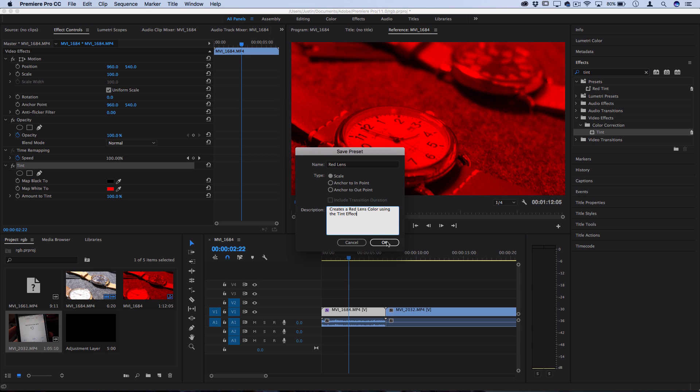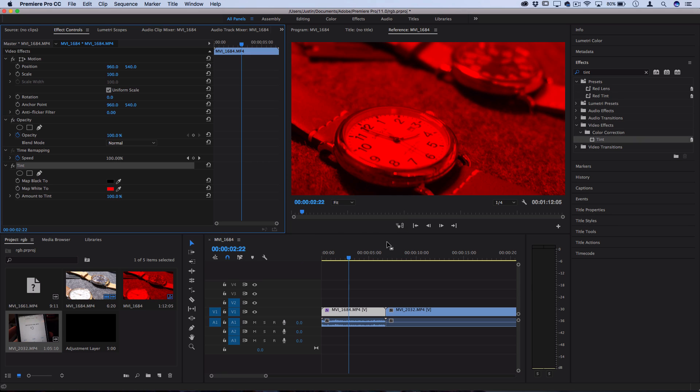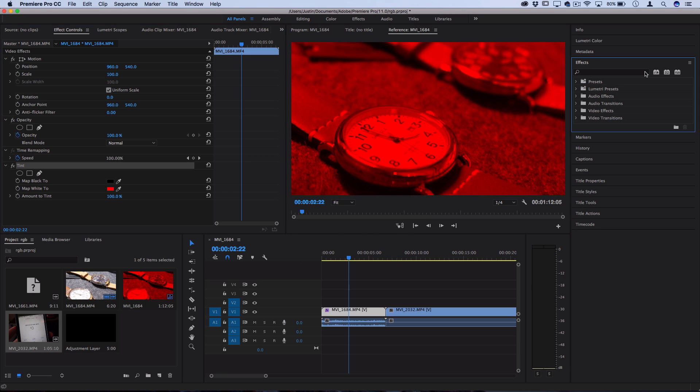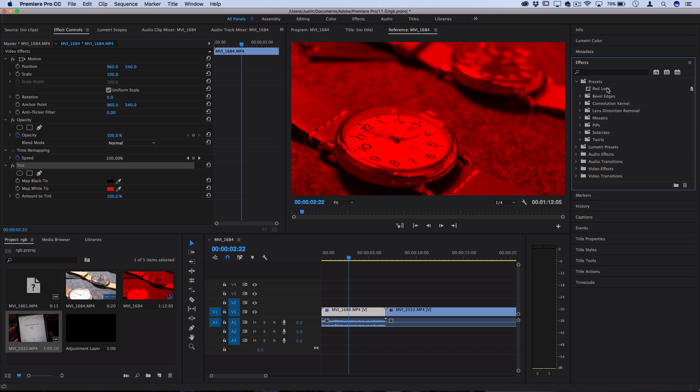So once you've got it named, just press okay. And then you should see it pop up from now on in your presets effect folder. So here you can see red lens. And when I hover over it, I can also see the description I put in: creates a red lens color using the tint video effect.